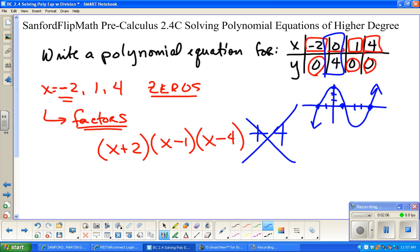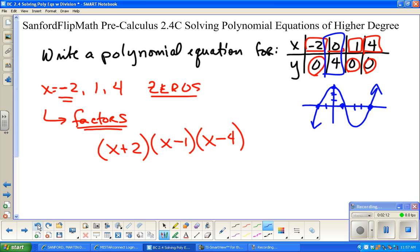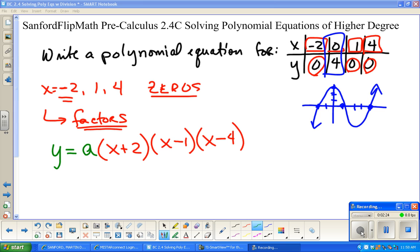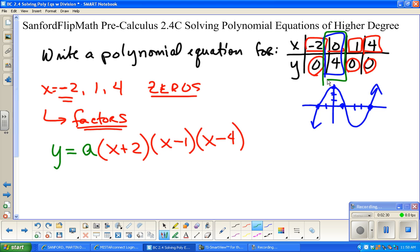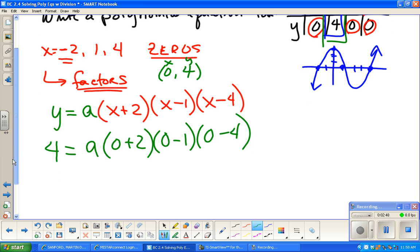So instead, what we do is there could be a number out in front multiplying everything, and we need to solve for that value. We're going to take that point (0, 4) and substitute it in. Remember, 0 is an x-value and 4 is a y-value. So in place of y we're going to put in 4. We don't know what a is — that's the whole reason for doing this. So we have: 4 equals a times (0 plus 2)(0 minus 1)(0 minus 4), and we're going to solve for a.